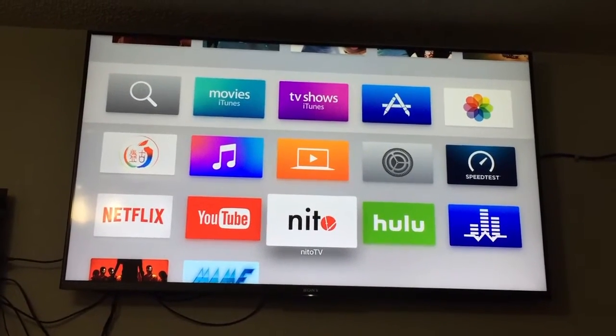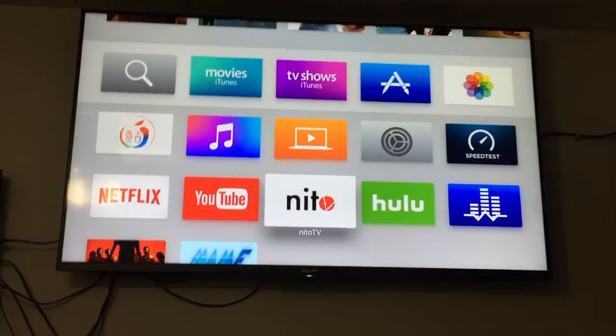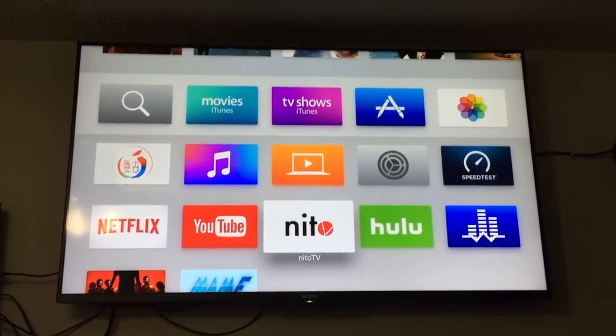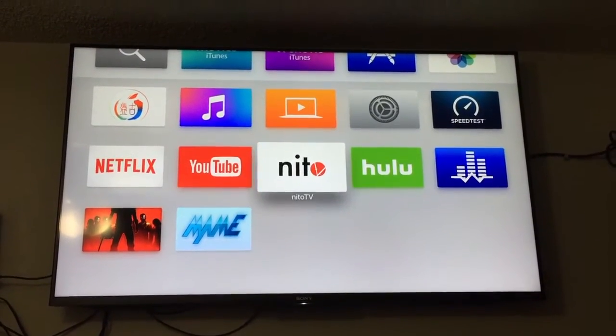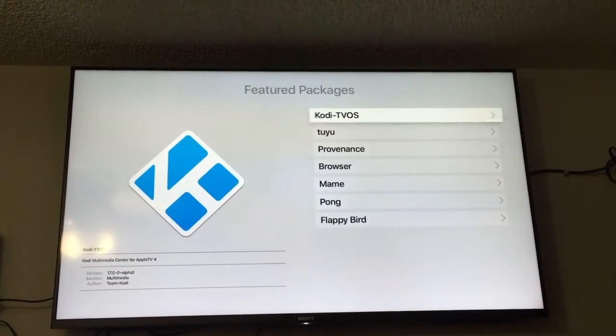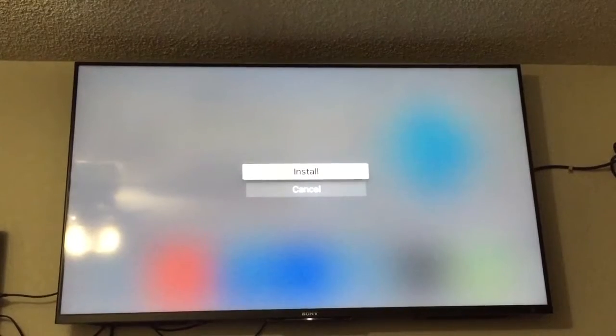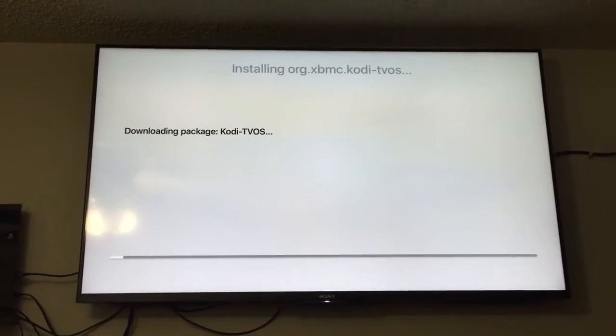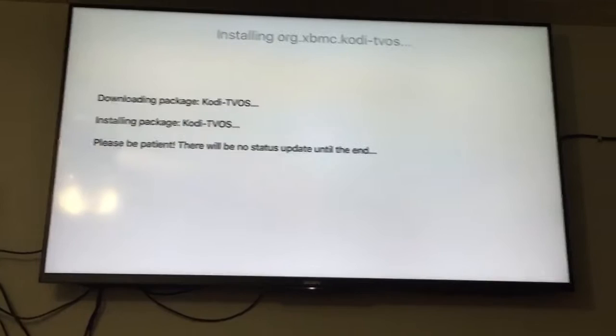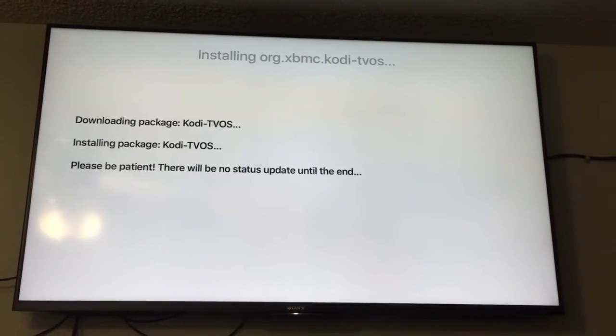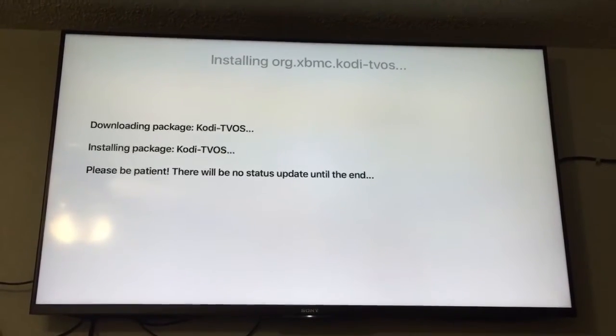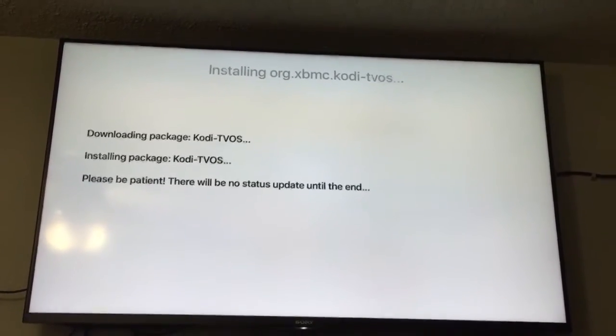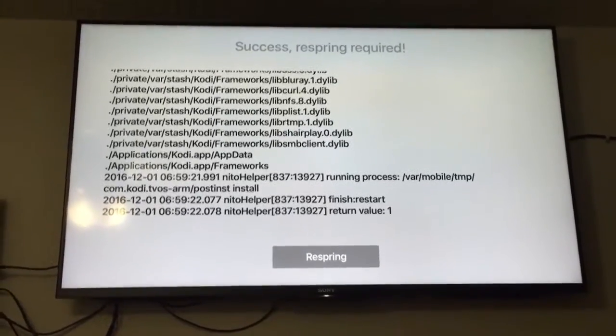So we're going to install Kodi through Nitto TV on the Apple TV 4. It's gonna take a while. Let me pause the video. This is gonna take a little bit so I'll come back when this is done. Okay, it's done.